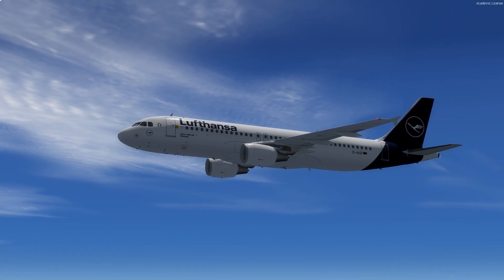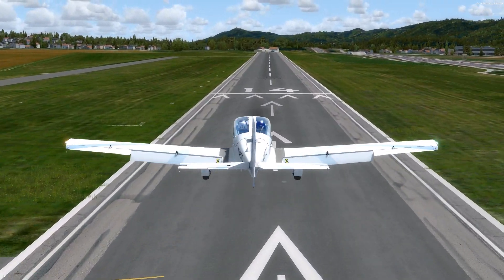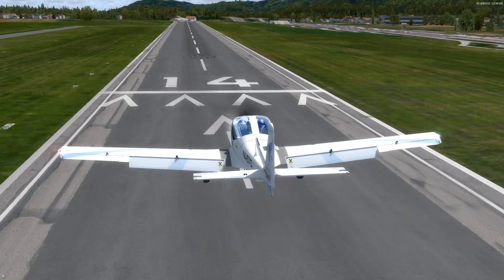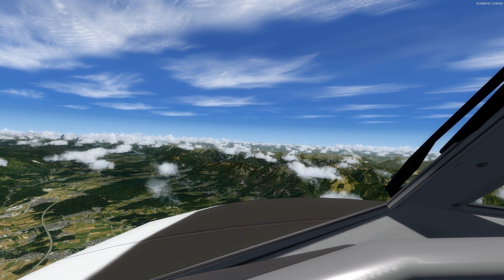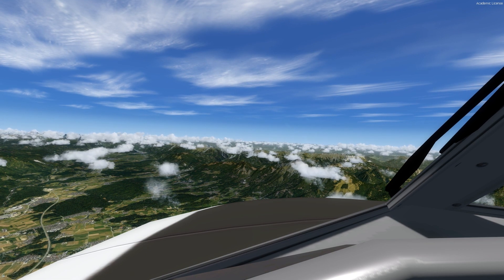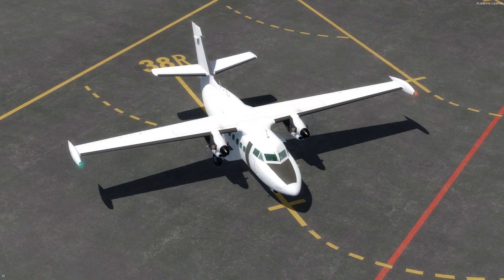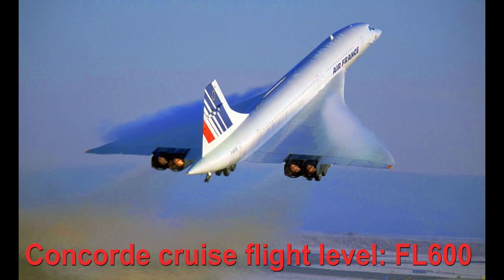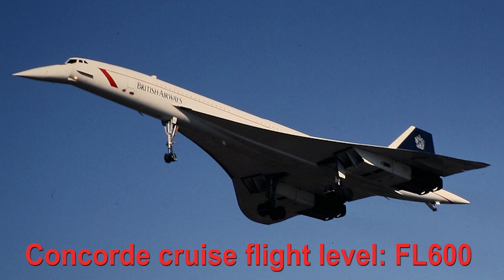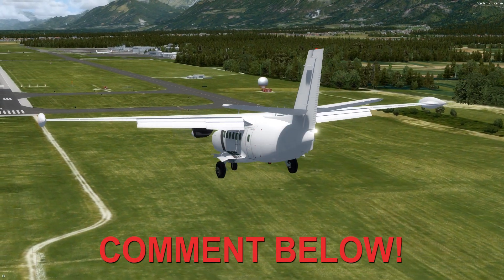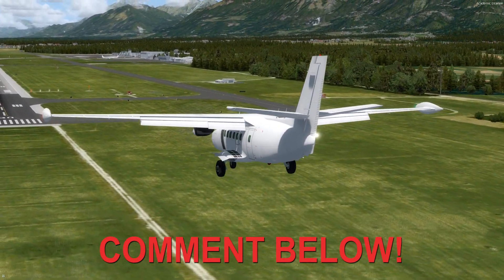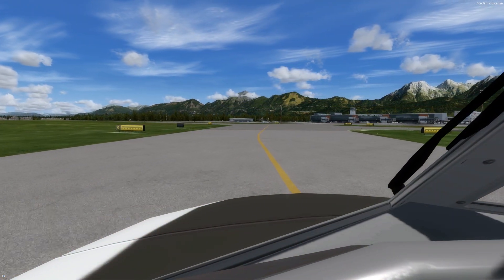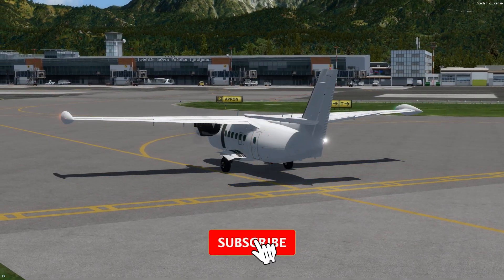That's all for today's video. You will now know which altitude or flight level to use depending on your aircraft and the applicable restrictions. As a bonus, the Concorde flew at flight level 600 when operational, which is around 20,000 feet above the normal commercial airline cruise altitude. Comment below if you want to know the cruising flight level of your favorite aircraft, leave a like, and please subscribe to my channel for more videos on the way.